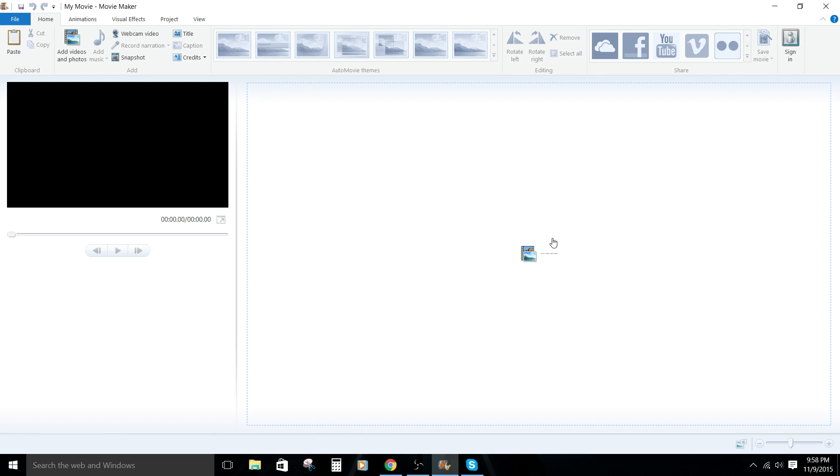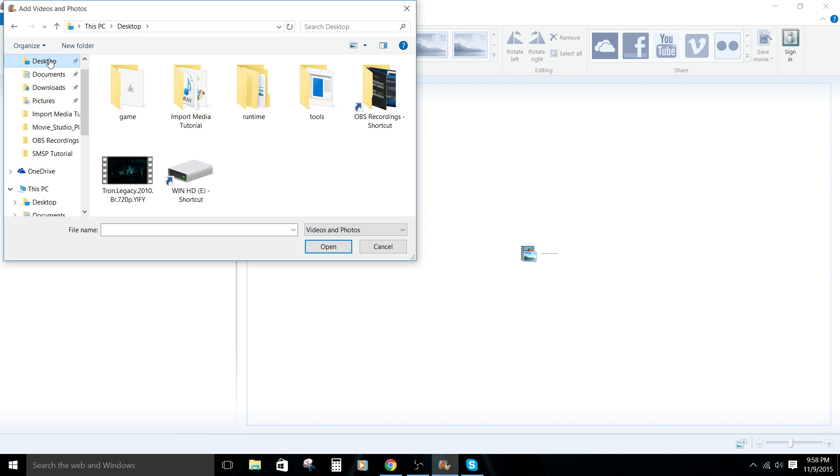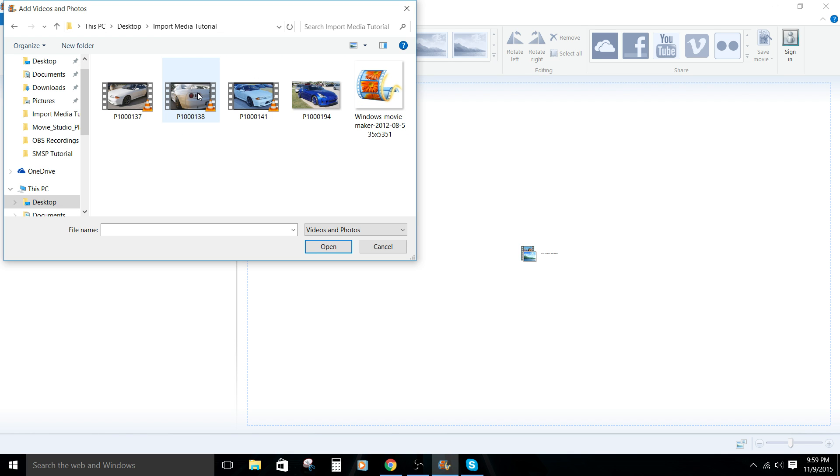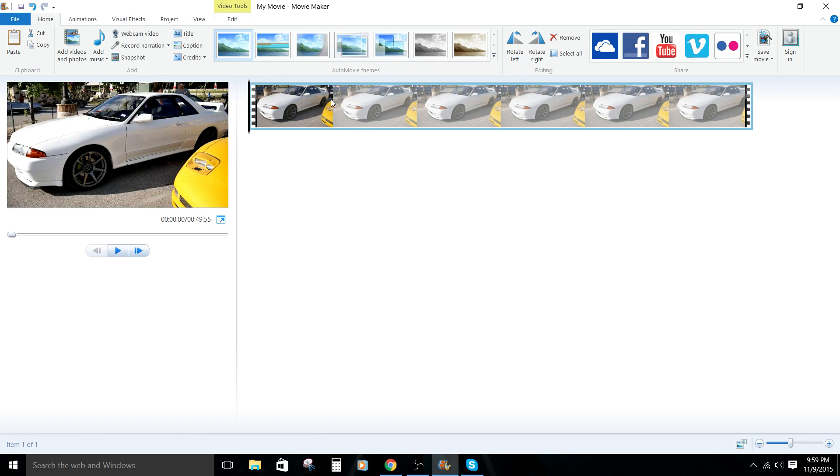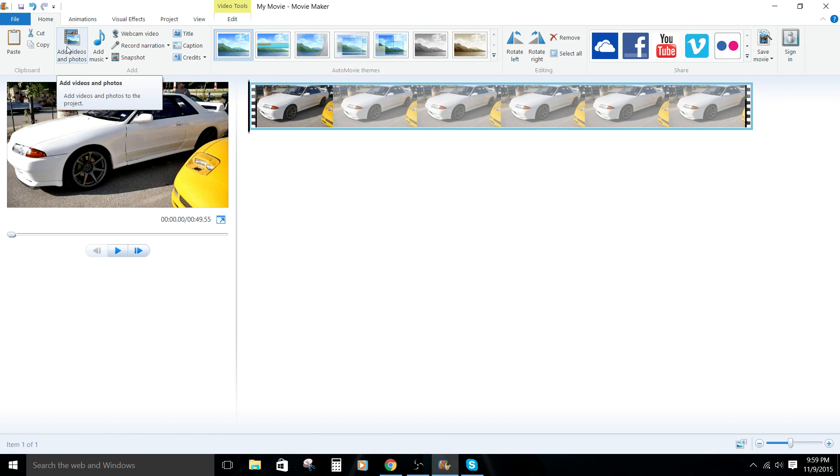But let's go ahead and do that. So clicking on this icon, it'll give you the option to actually choose where the files are. So mine are on the desktop in the import media folder. I'm going to go ahead and click one and then click open. That'll open that one video file in the timeline here.